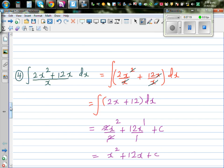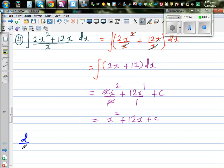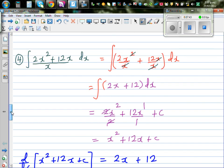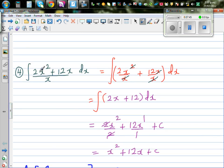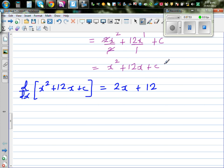Let's check by differentiating x² + 12x + C. The differentiation gives 2x + 12, and the derivative of C is 0. That's exactly 2x + 12, which matches the simplified integrand. Your answer is right.